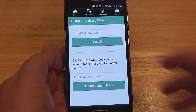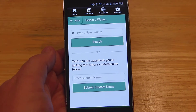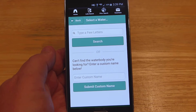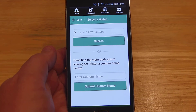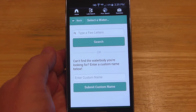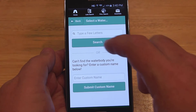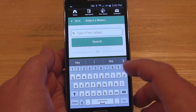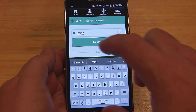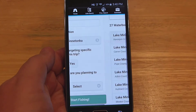Then you select a water body. There are different ways to search — you can just type in a few letters, or if you can't find it, you can enter a custom name. Here's the thing: streams and rivers are not currently in this system. So if you're going to be on the Mississippi or, for myself, the Minnesota River, you're just going to want to type it in as a custom name. The DNR can then see that you were on a river. Just to show you how to search, I'll do a test with Lake Minnetonka — type in the first few letters, search, and Lake Minnetonka comes up as the very first result. I'll go ahead and select that.